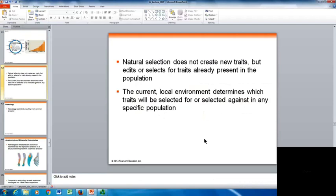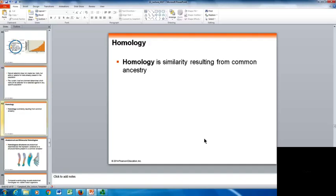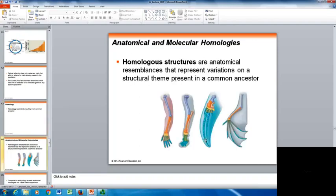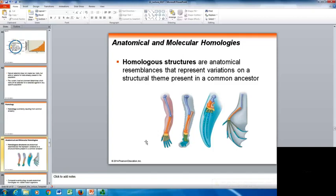Natural selection does not create new traits — it edits or selects for traits that already exist in the population. The current local environment determines which traits are selected for or against in any given population. Homology is similarity that results from common ancestors. Homologous structures are anatomically similar structures derived from a common ancestor. Here you can see a human forearm, an animal paw, a whale fin, and a bat wing — all anatomical resemblances representing variations on a structural theme from a common ancestor. They all share one bone, then two bones, then the same pattern of smaller bones — just slightly modified in each organism.